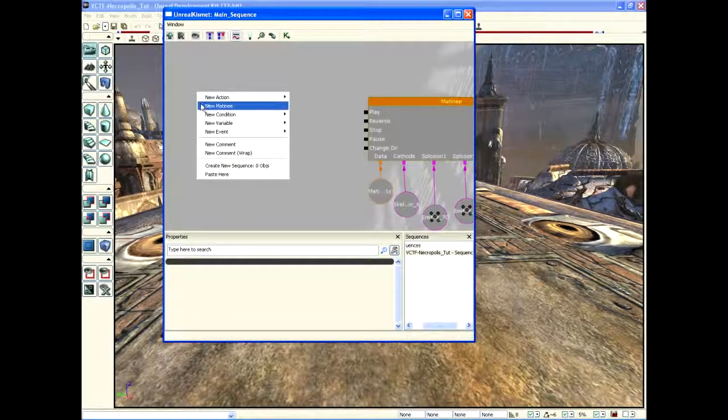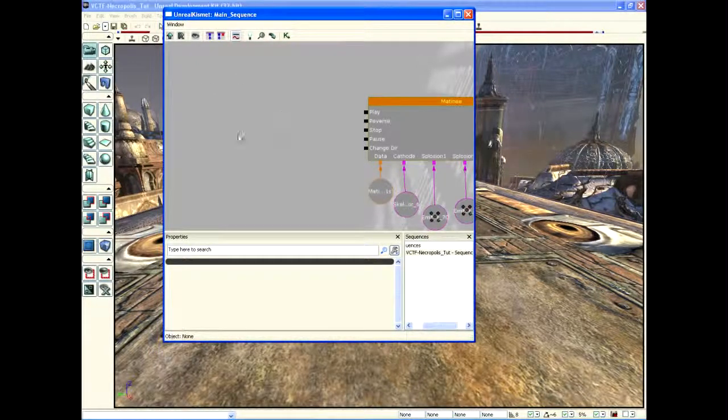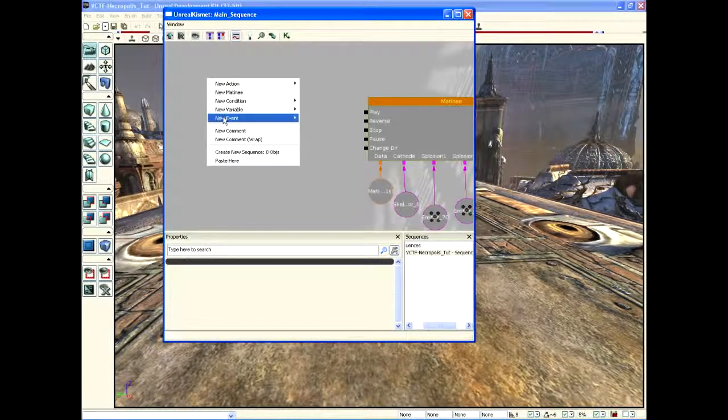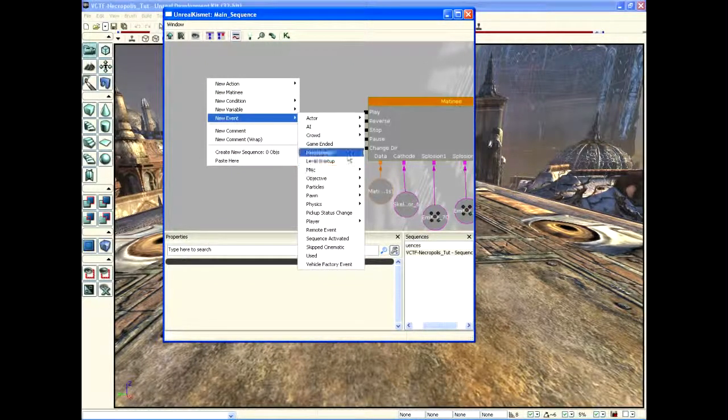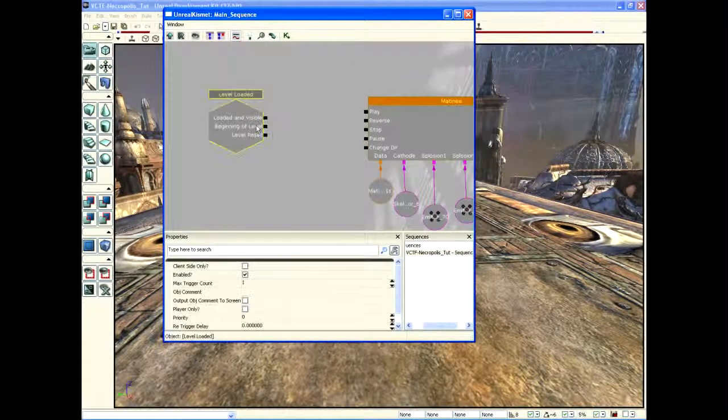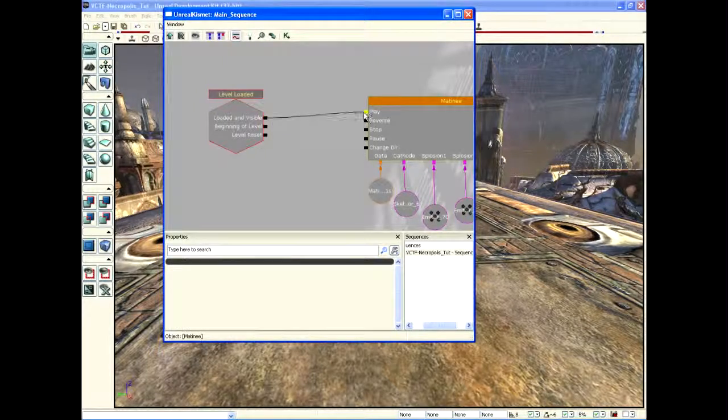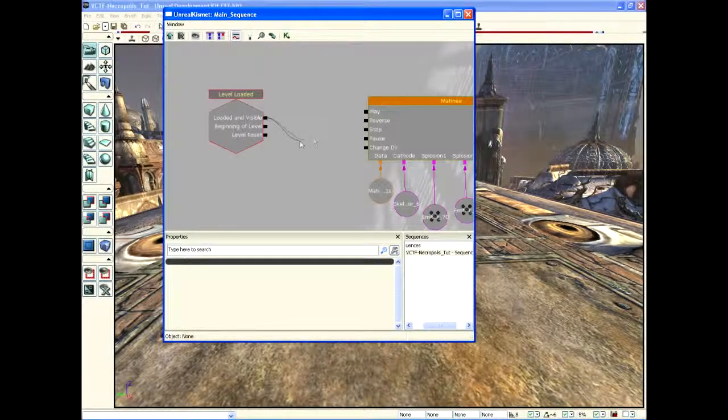So I'm going to right-click out here in space, say new event, level-loaded, level-loaded and visible, play.